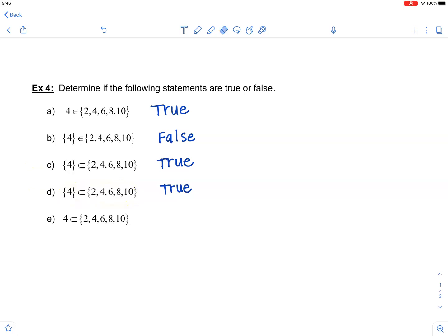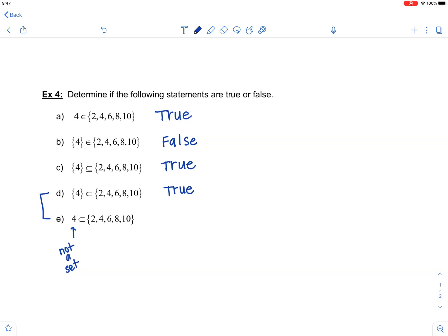For part E, notice the contrast here — this is just the number 4. The statement says 4 is a proper subset of the set containing 2, 4, 6, 8, and 10. However, 4 is not a set; it is an element. Since it is not a set on the left-hand side, it cannot be a subset. So that would be false.